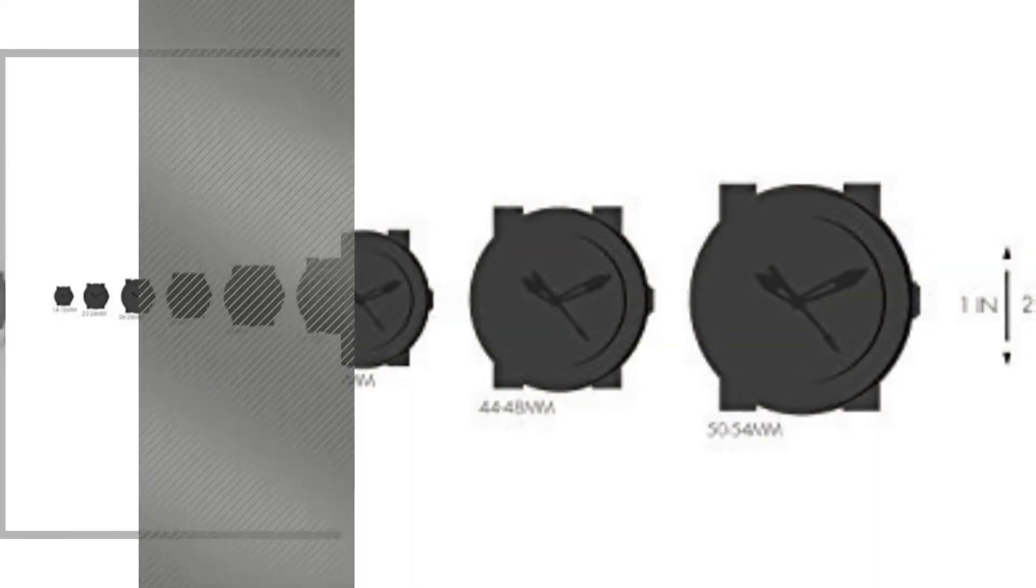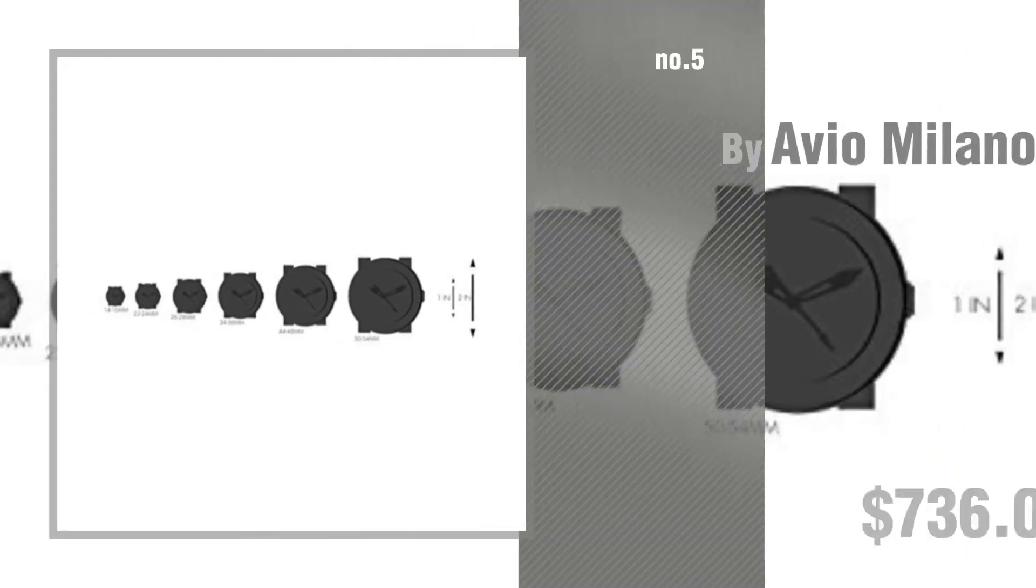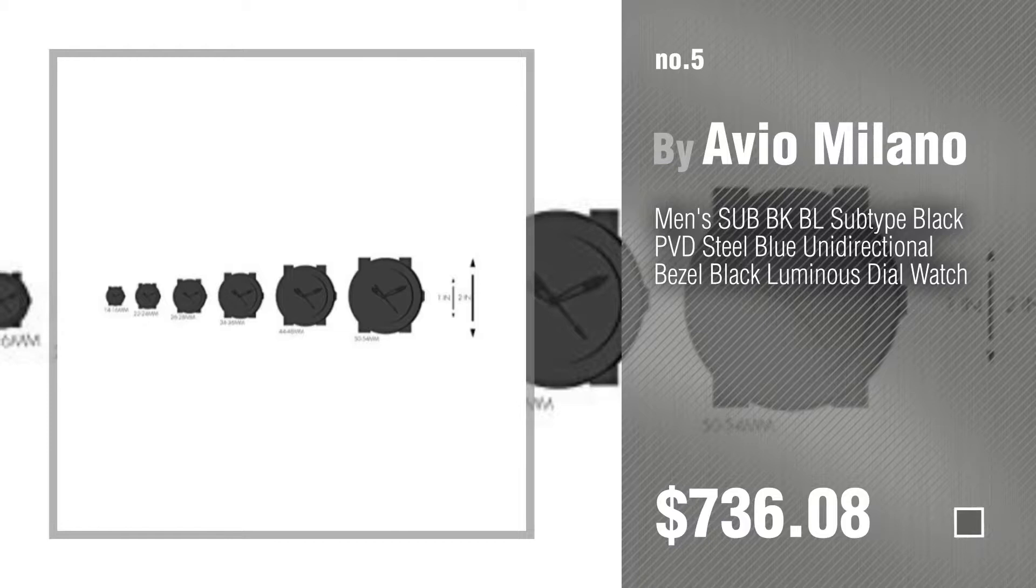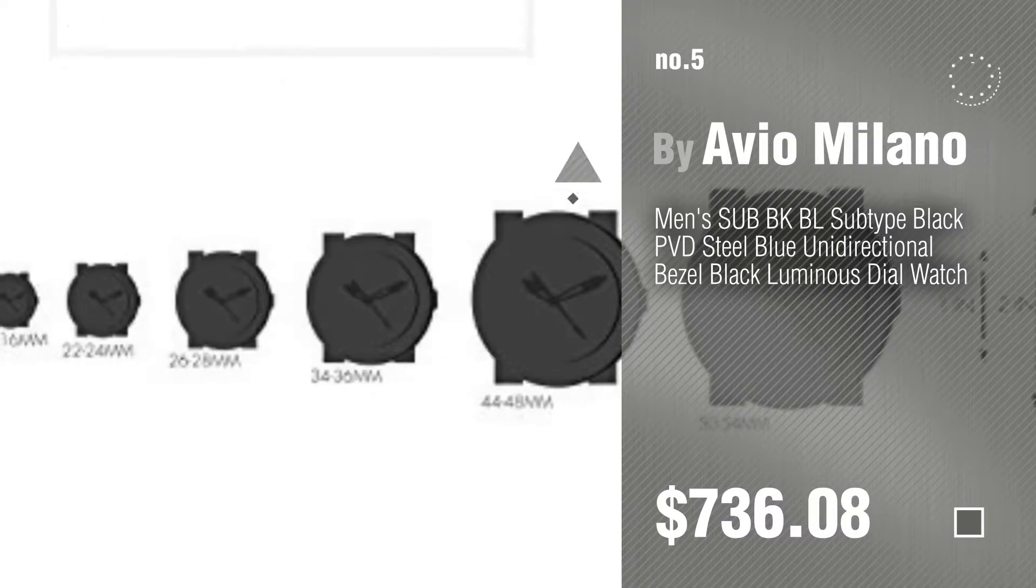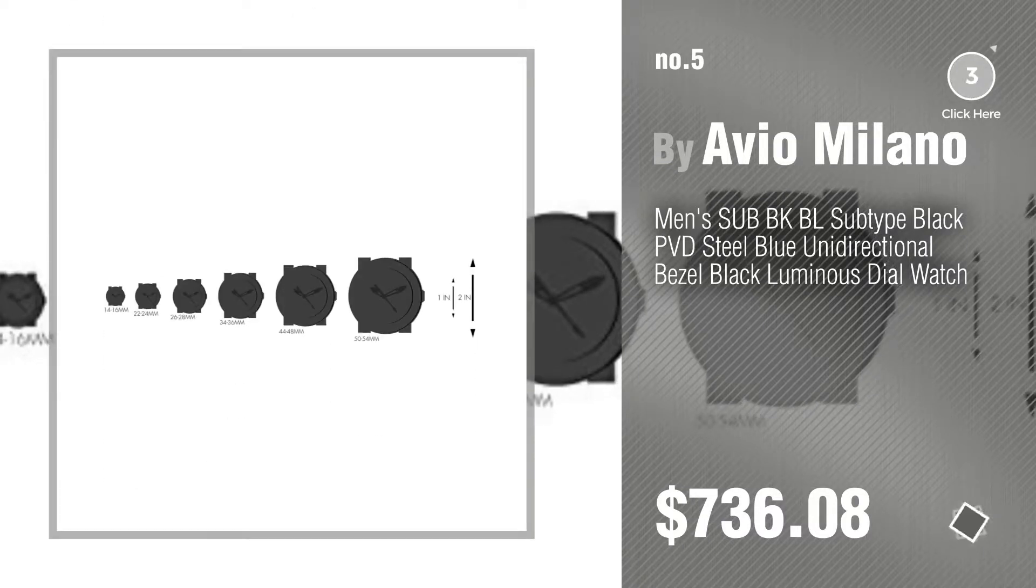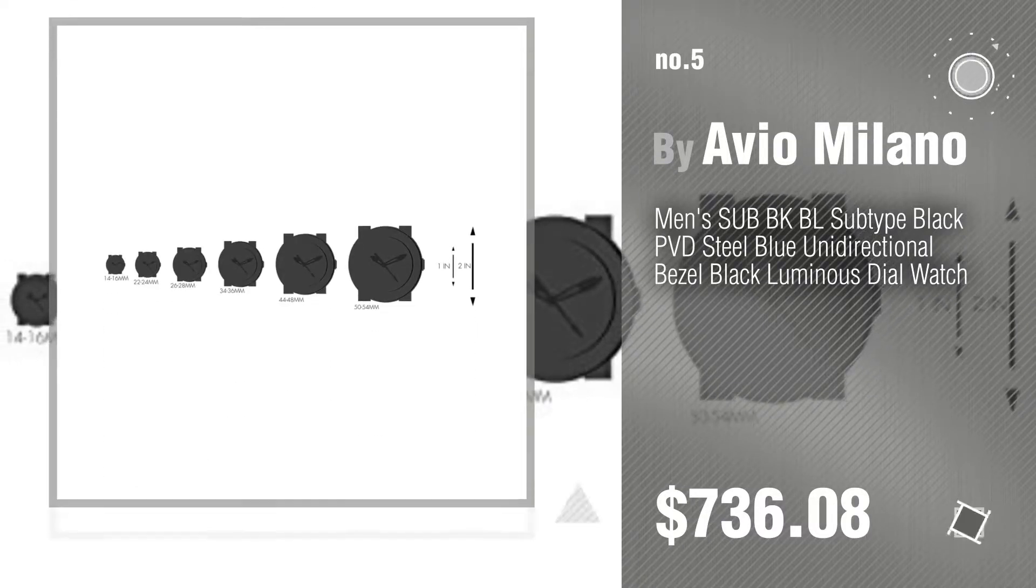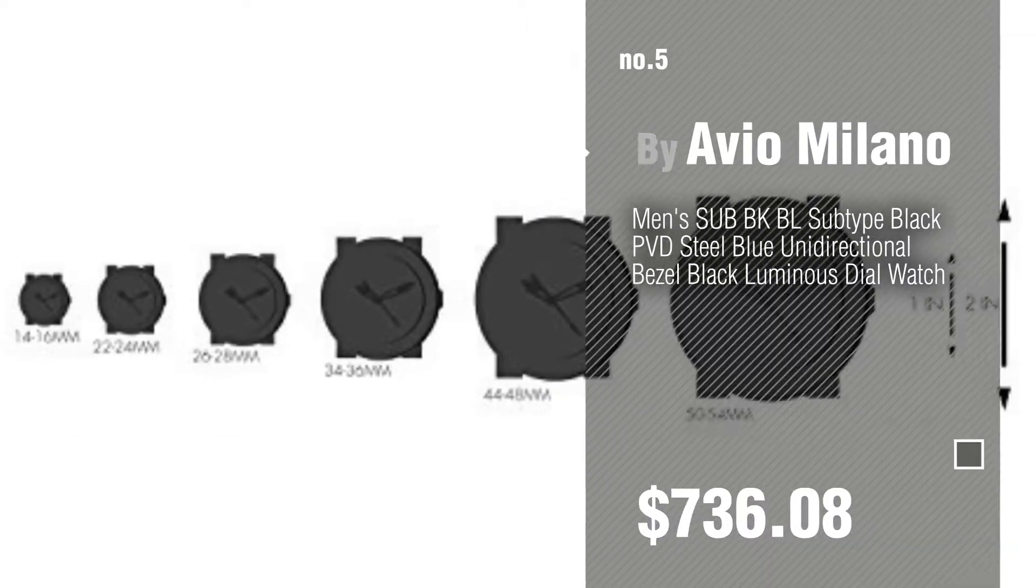Number 5. Also by Aviomilano. Find these Aviomilano Sport Watches at up to 70% off by clicking the description below.